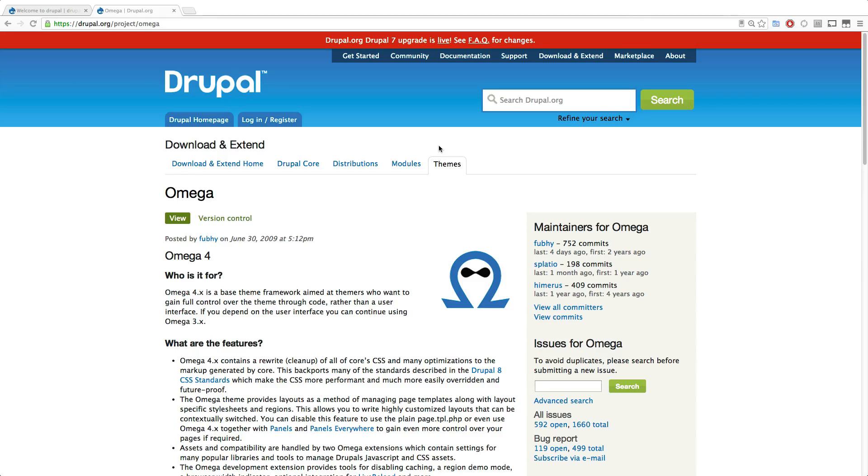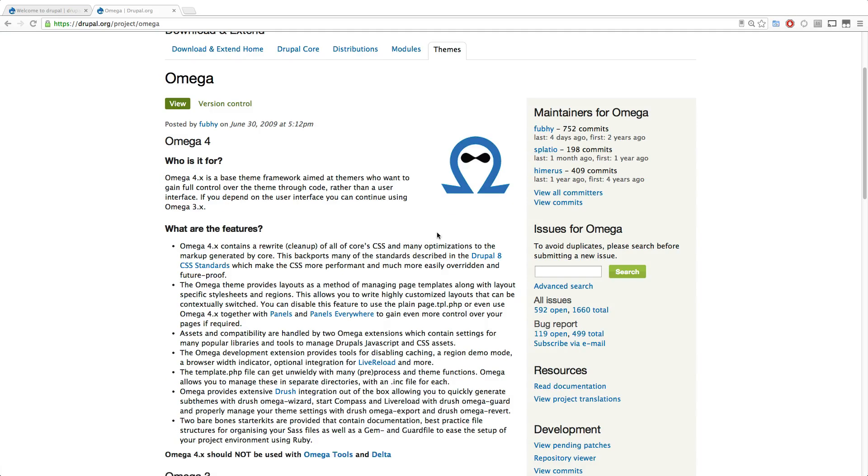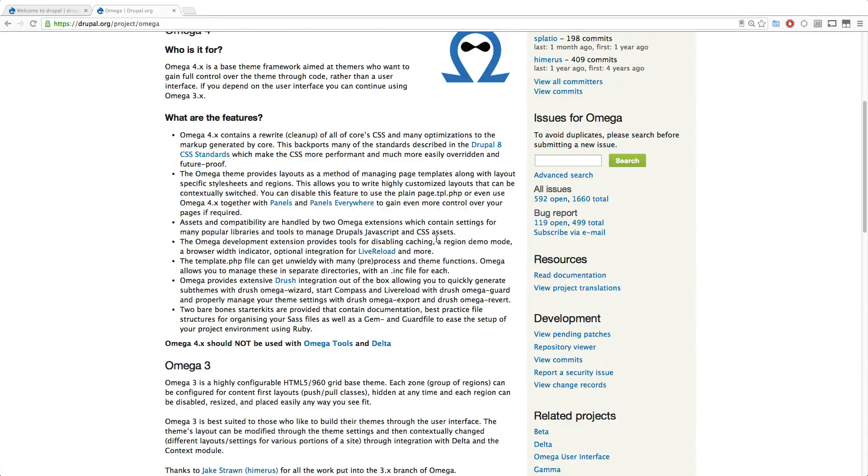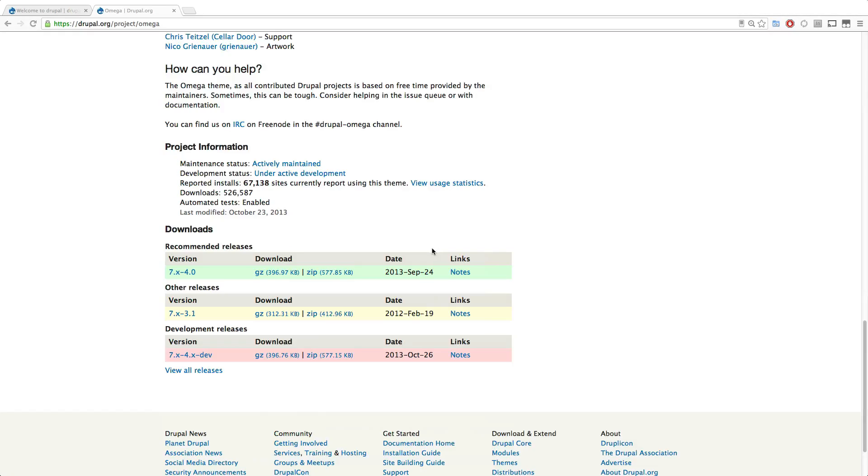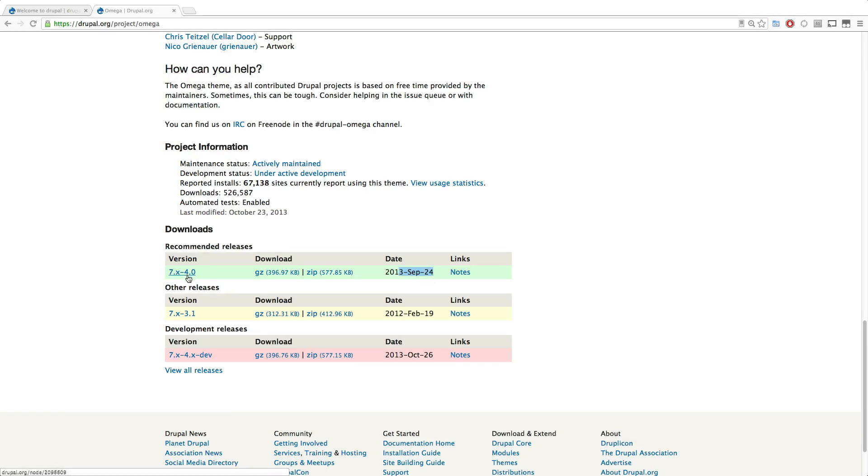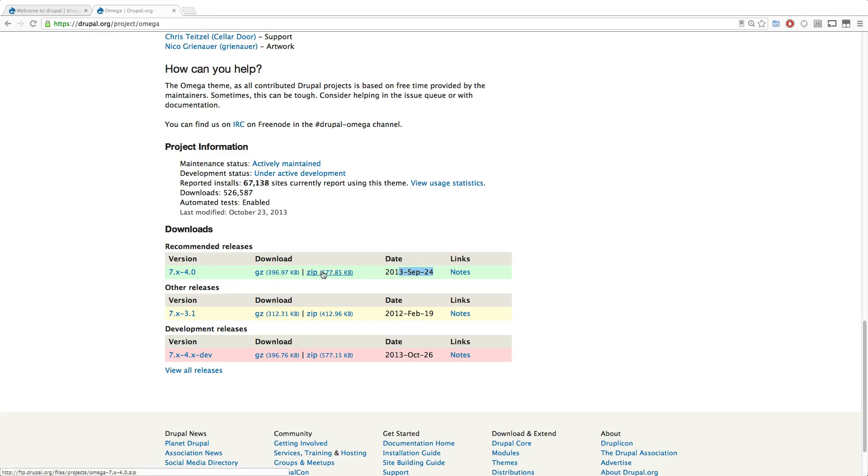Now you may have seen some of our other Omega videos, clicked download on Omega 4 and seen that it does not look like it looked in our videos. Well, that's because recently Omega 4 has been officially released. As in September 24th, 2013, is when version 4.0 is officially available as a non-development release.